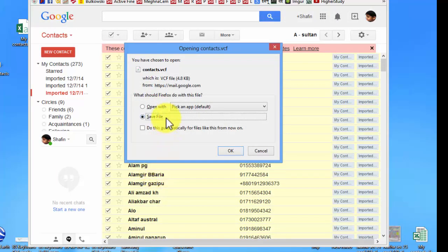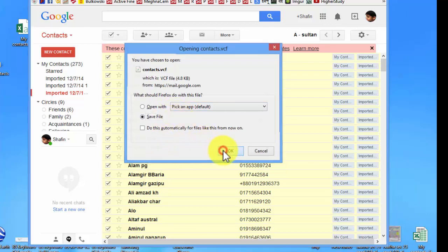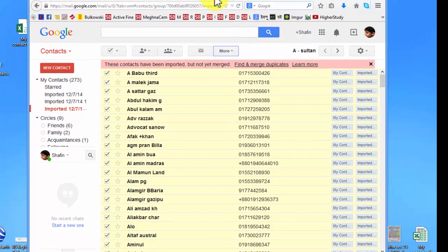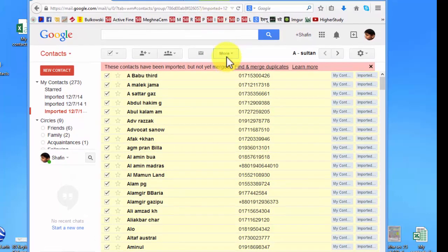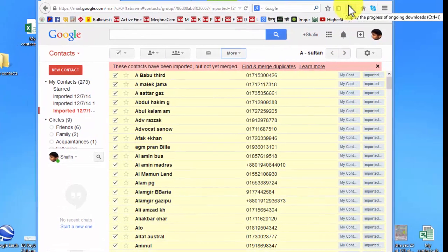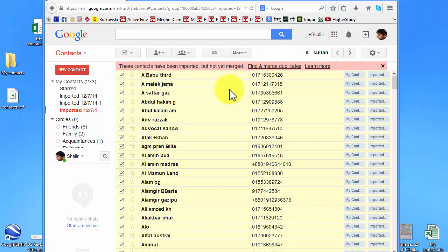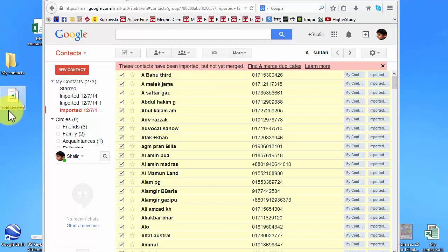It asks me to save this file. Okay, no problem. Save this file. And it's downloaded. This one is a virtual card file, Contacts.vcf.